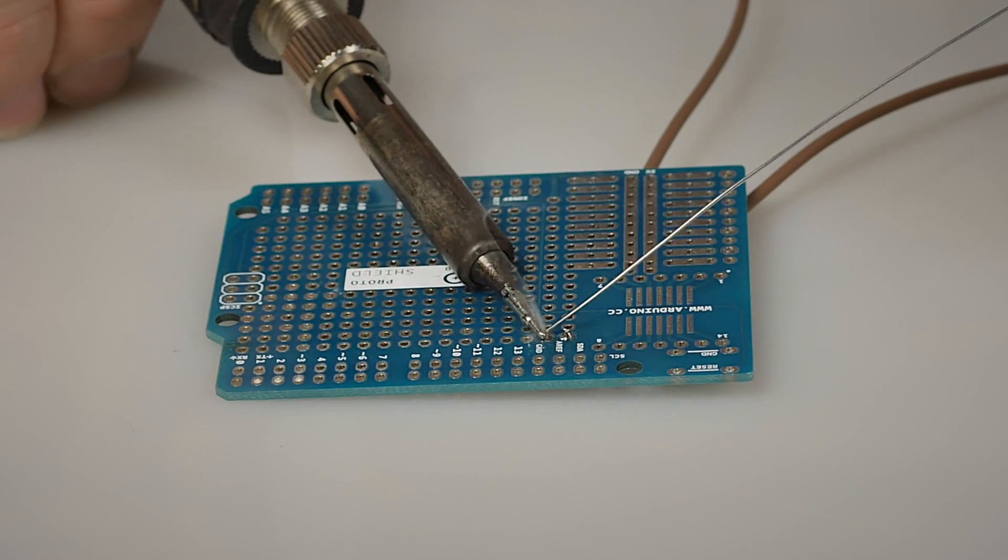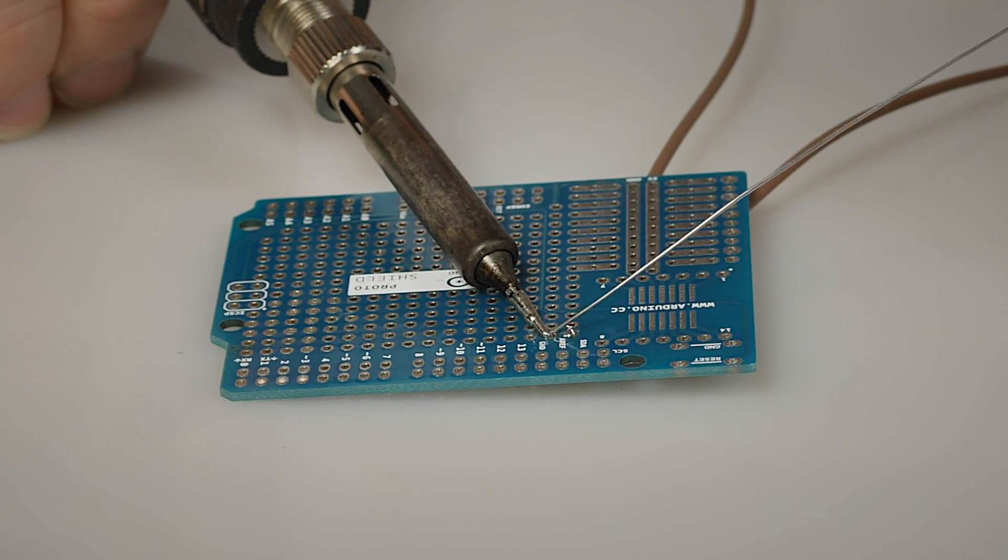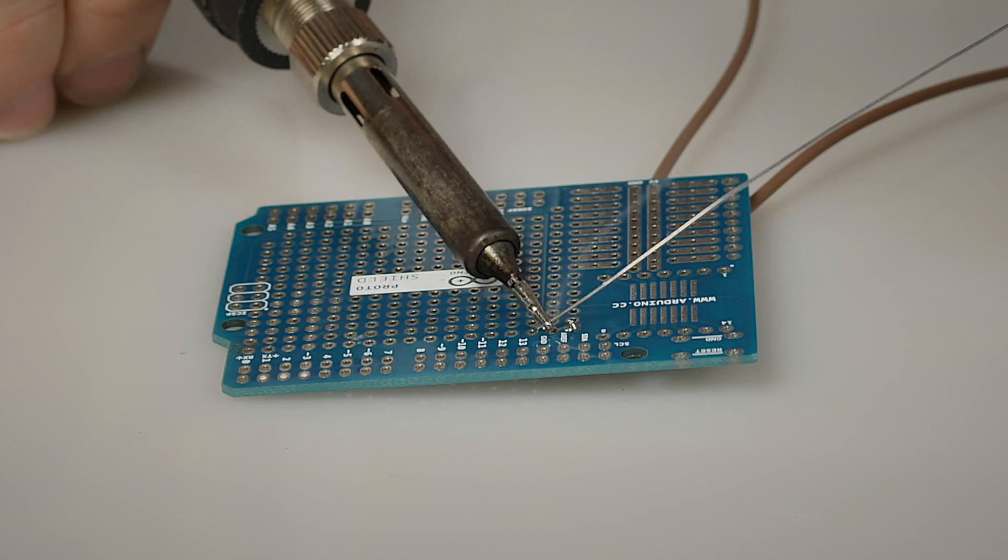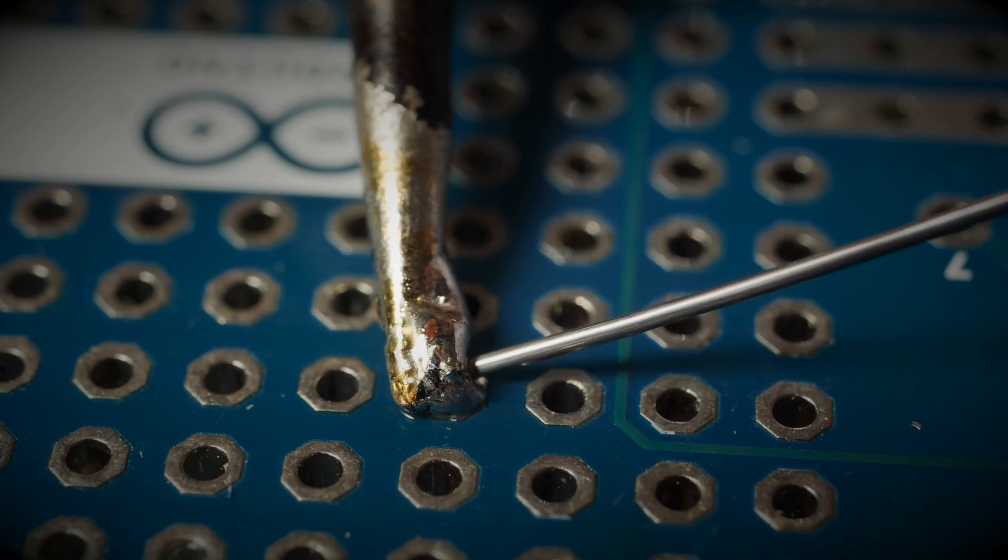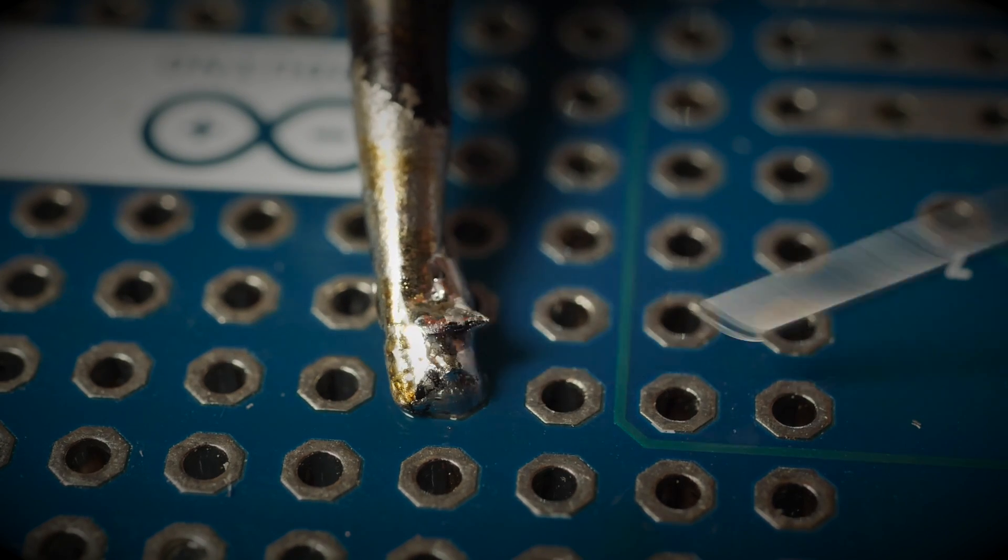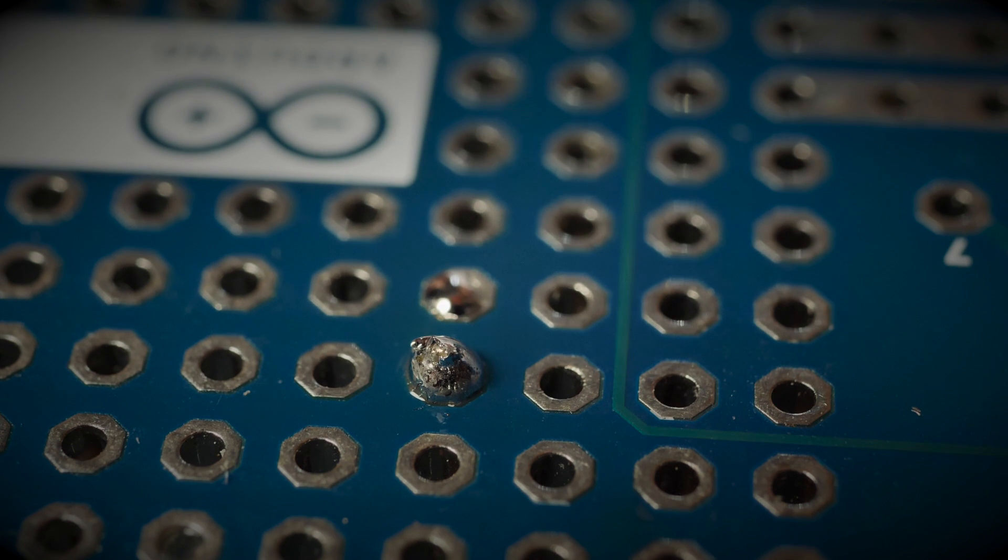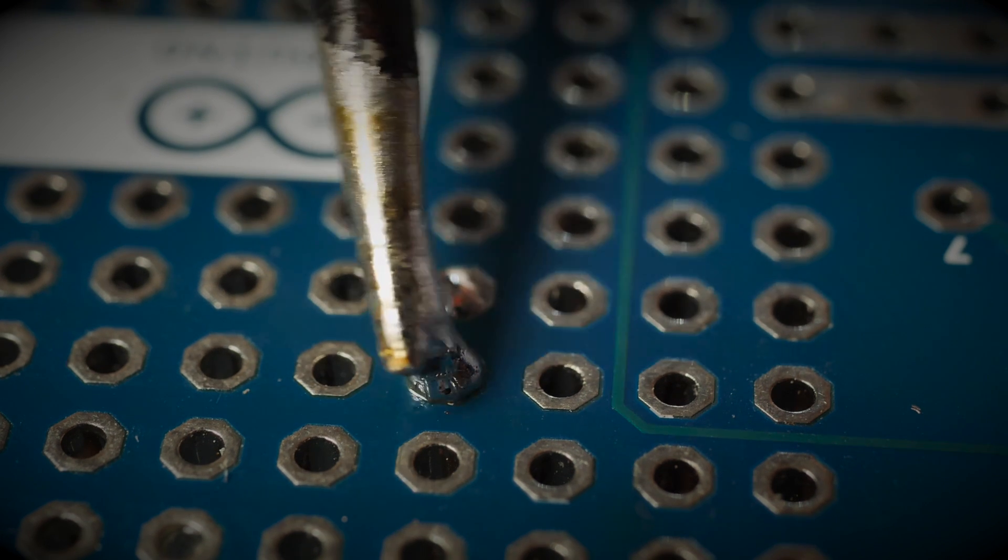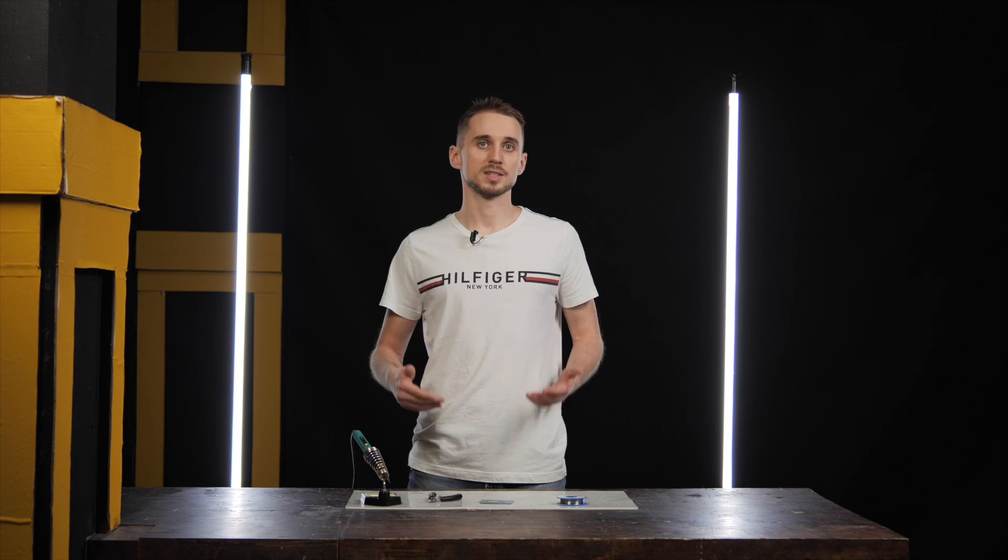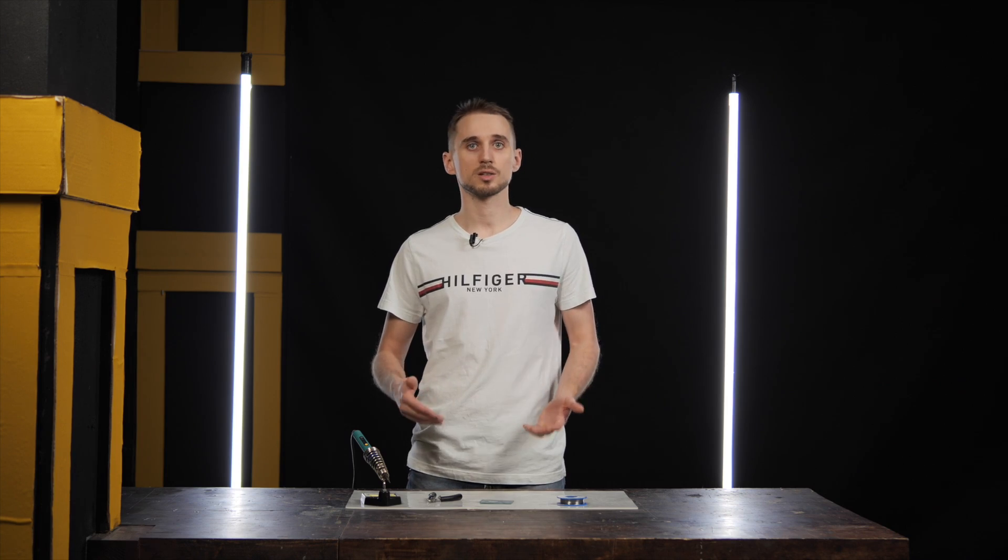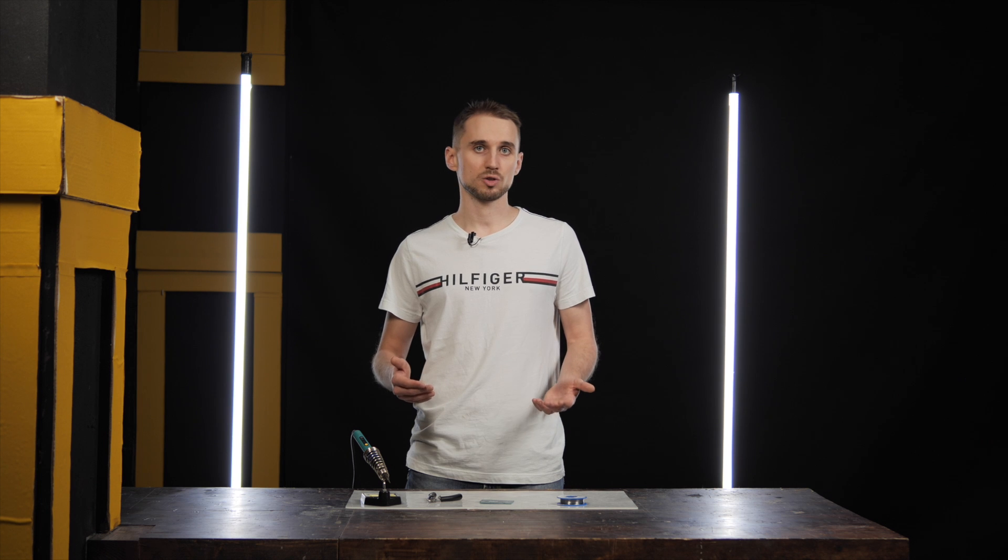This approach has its pros and cons. They are pretty obvious. We can feed any amount of the solder almost instantly, which is cool. But at the same time, both of the hands are busy. The second way needs a little more skill, but the advantage is you can solder with one hand and use the other one to hold the PCB, for example.